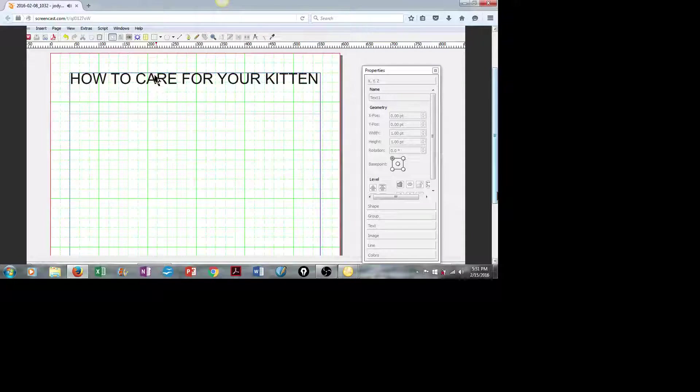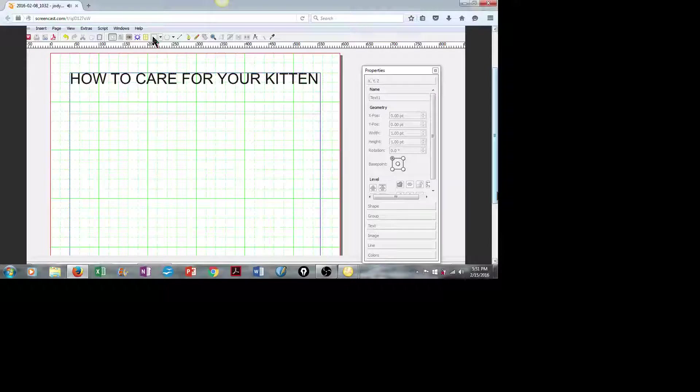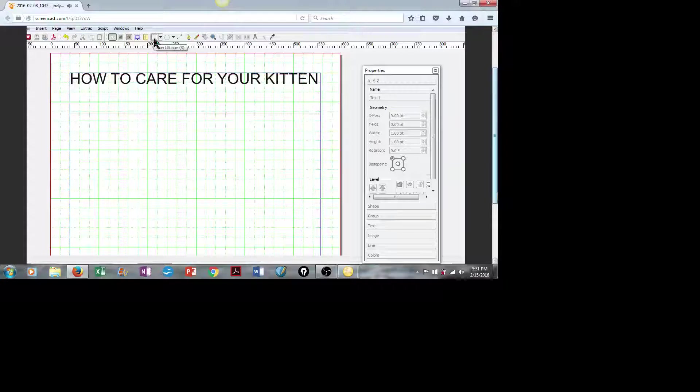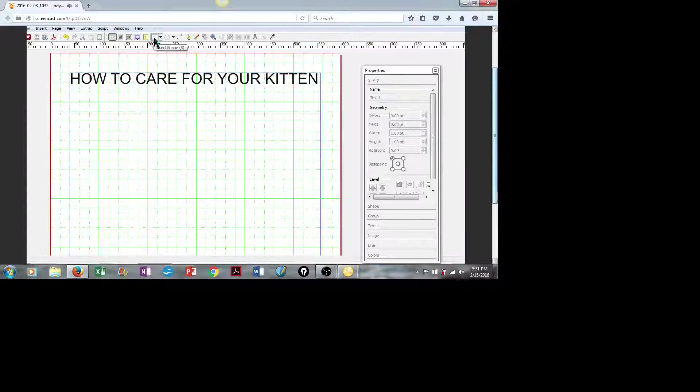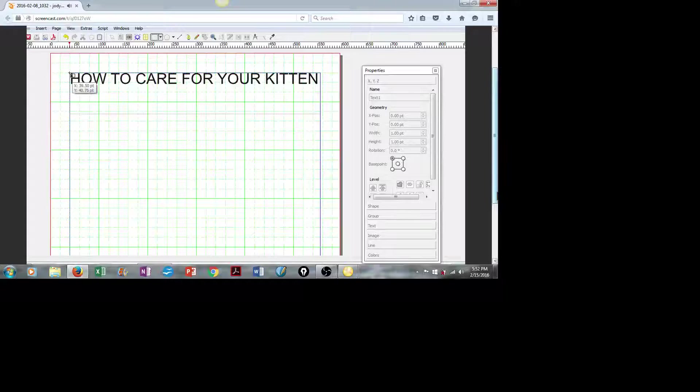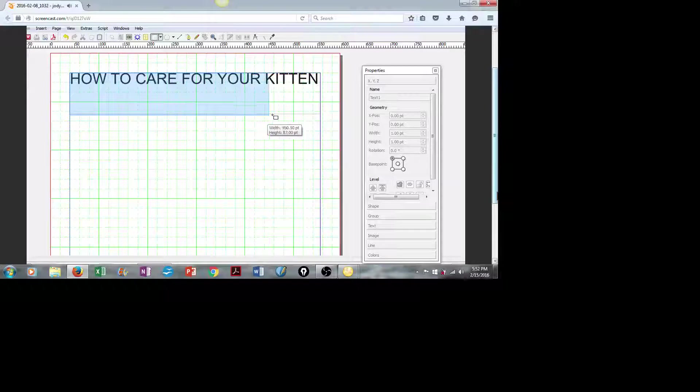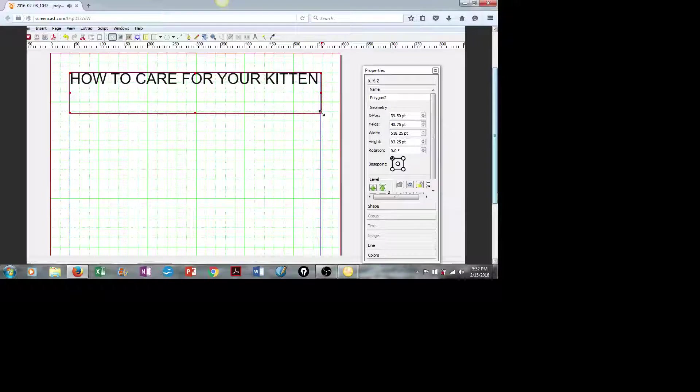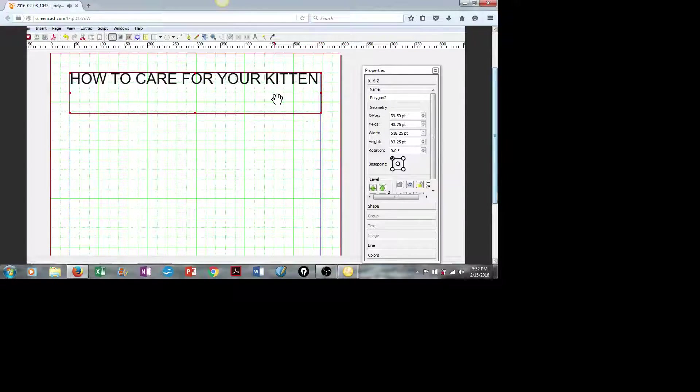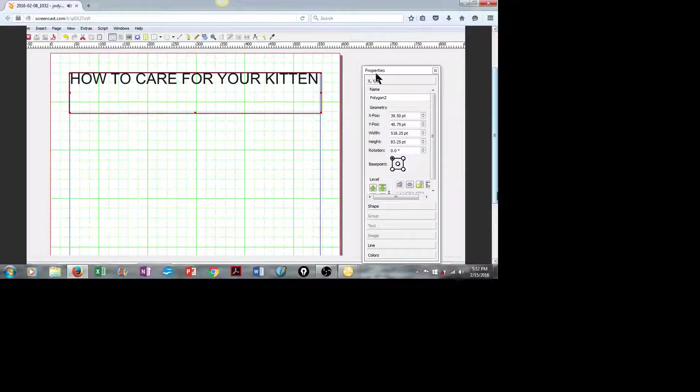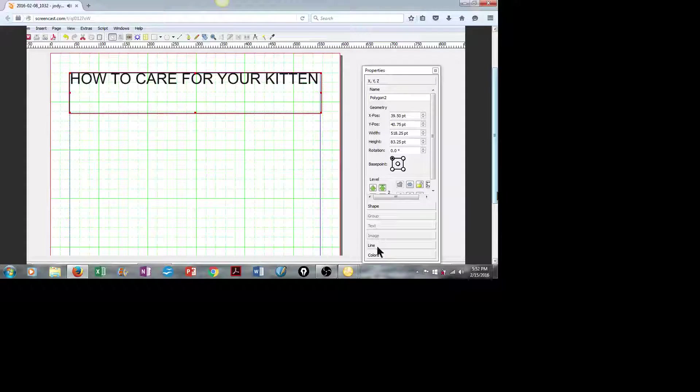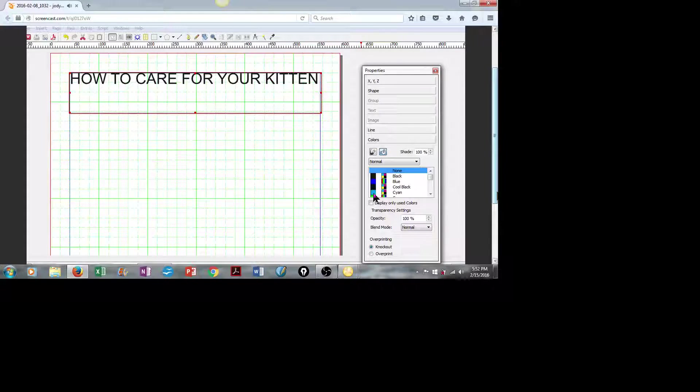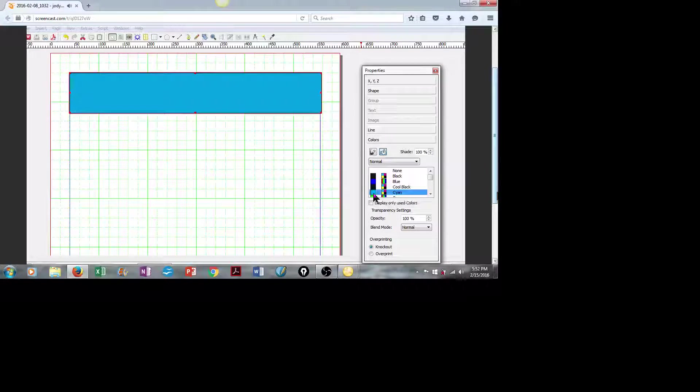Next, we're going to insert a colored box to really make the header pop. So we'll insert a shape. I'll make this approximately the size of my text box. And with that shape selected, we'll go over to Properties again, down to Colors, and let's pick a nice cyan blue.